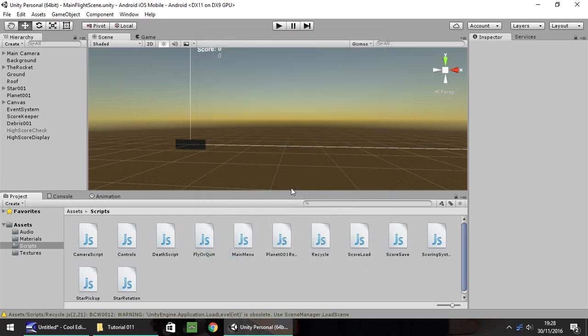Hello, my name is Jimmy Vegas and welcome to this, the 11th in a series of video tutorials on how to create a mobile game in Unity 5. This episode we're going to carry on where we left off last episode and integrate into our scoring system whether we can save our score if it is a high score, and if it isn't, then we forget about the score and just reset.